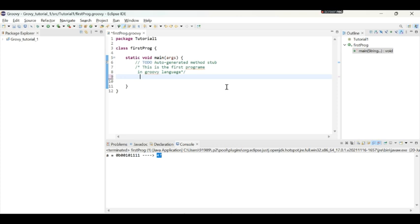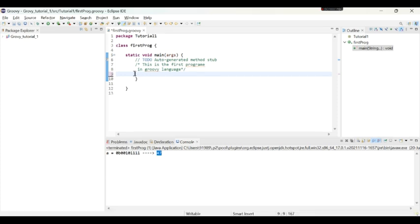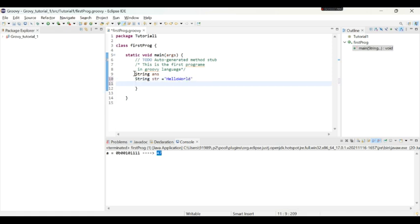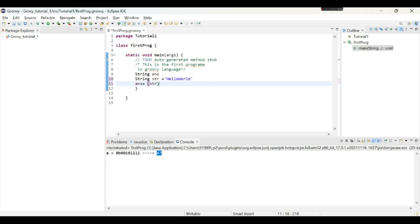Next we will learn about the last operator that is the conditional operators. So in conditional operators we actually check the conditions, two conditions. So here I will take one string and one more string. I will provide the value to this string as hello world.